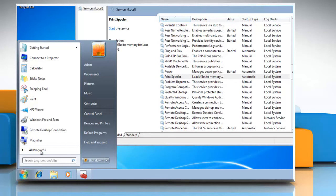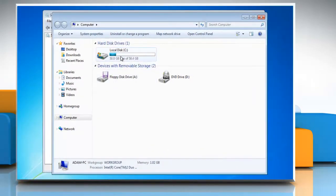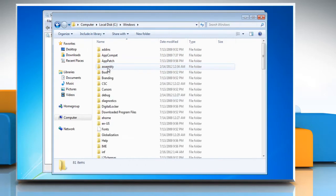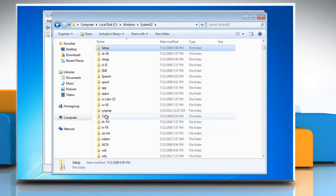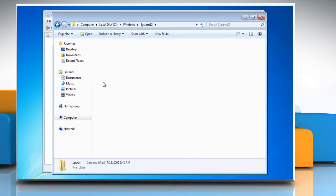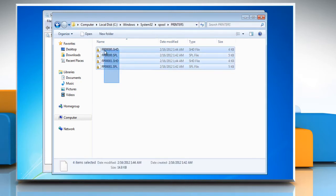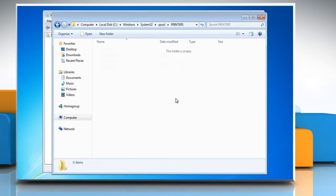Click Start and select Computer. Navigate to C:\windows\system32\spool\printers, assuming that C is the drive letter for the primary partition. Delete all the files in the printers folder. Close the window.